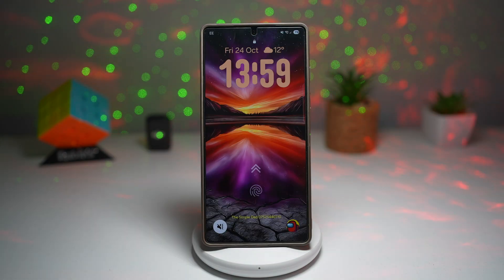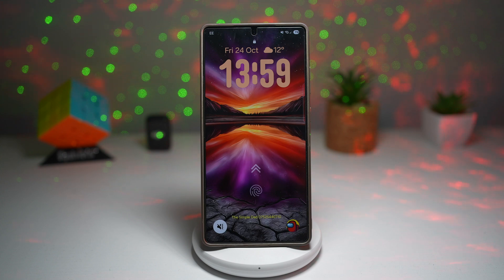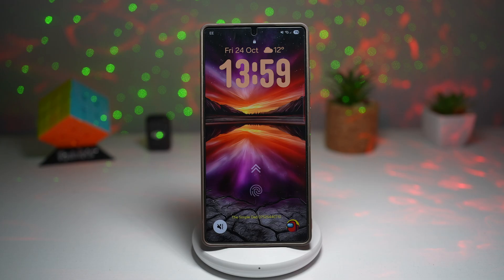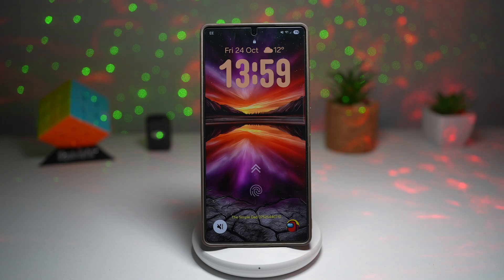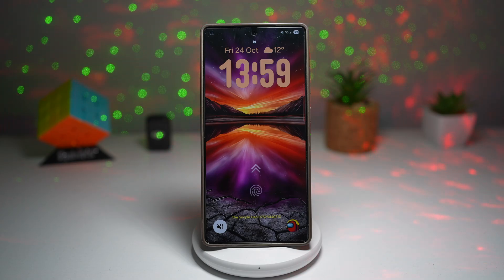And that's it for today's deep dive into the Samsung Gallery app. These seven features can seriously level up how you edit, manage, and create with your photos. And the best part is they're all built right into your phone. If you found this video helpful, smash the like button, subscribe to the channel, and drop a comment below telling me your favorite Samsung Gallery trick or one you'd like me to explore next. Thanks for watching and I'll see you in the next one.